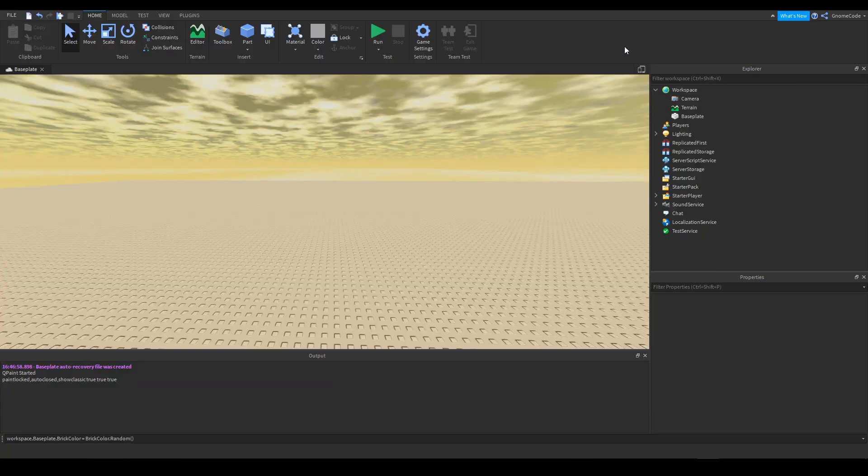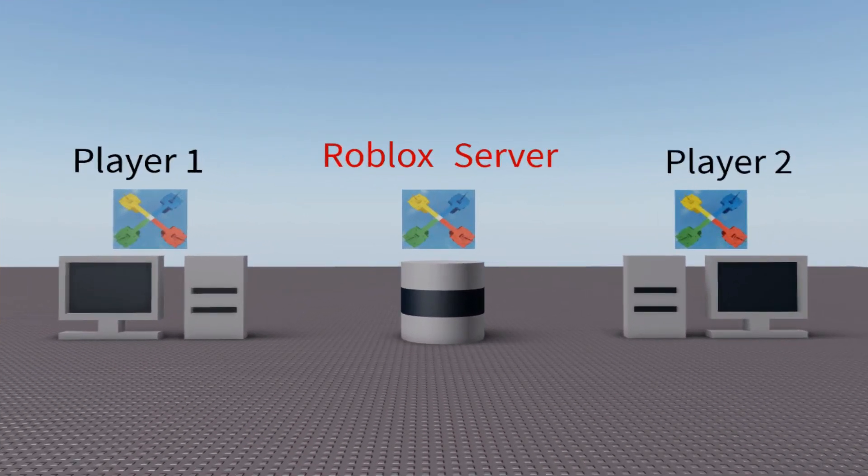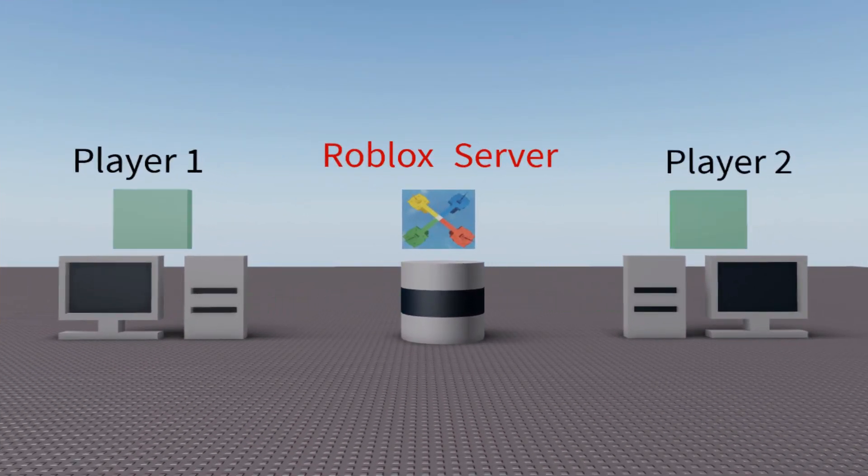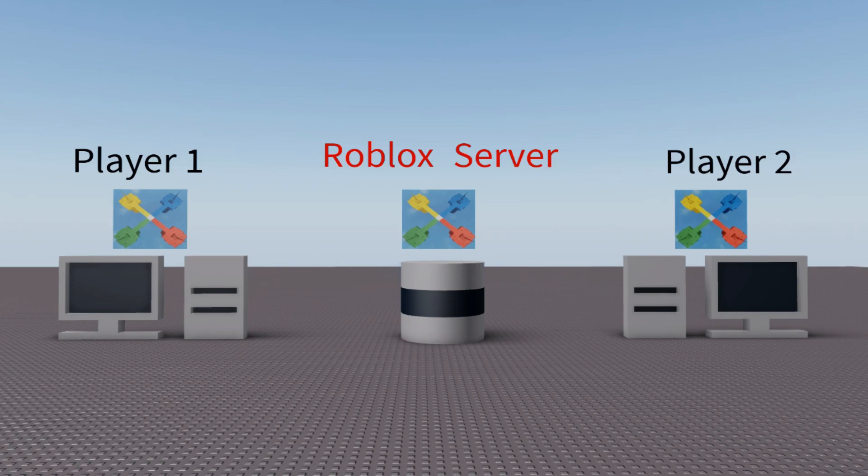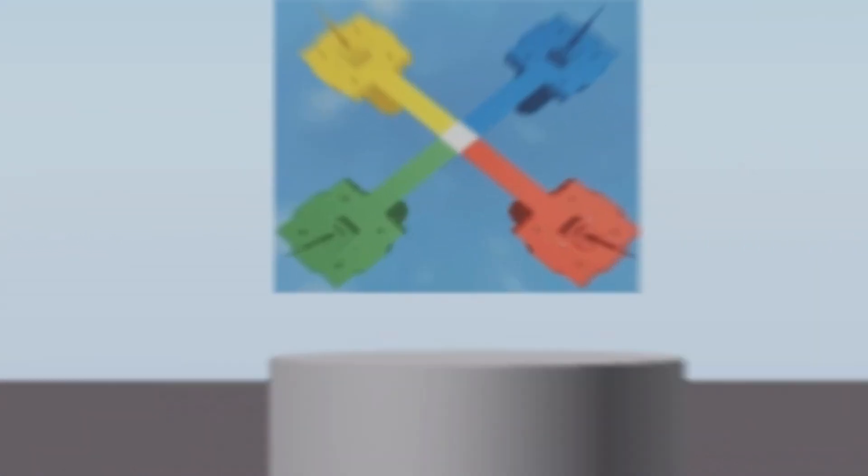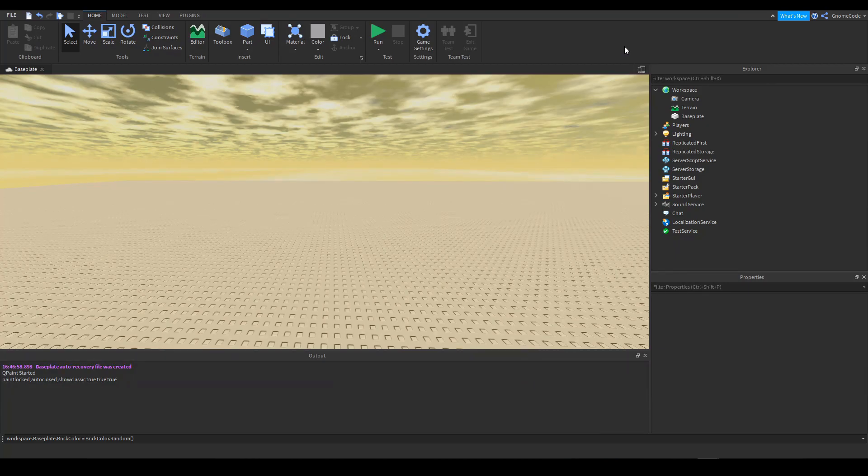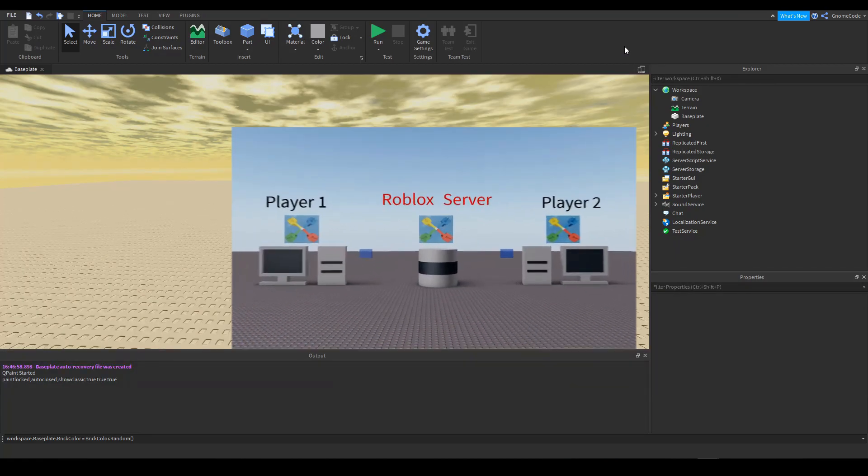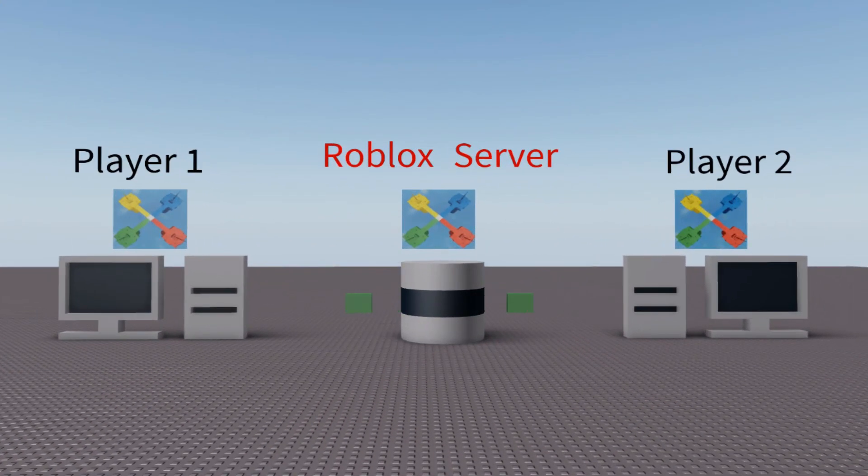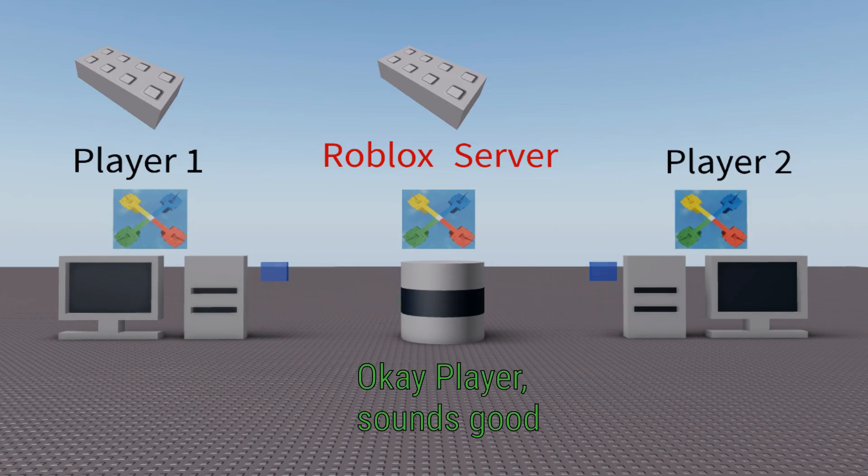And essentially what it comes down to is the server is what runs the game and the client, which is the players that are playing the game on their local computers or phones, whatever, they download from the server and replicate whatever it is that's on the server. Now, up until a few years ago, whatever happened on the client was automatically replicated back on the server. So you could create a part and that would be created across everyone else playing the game.